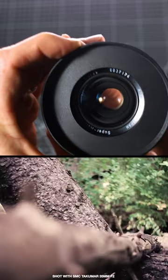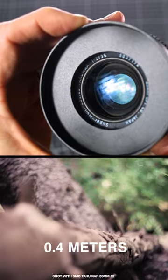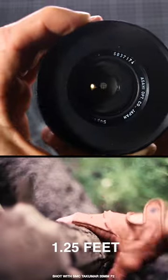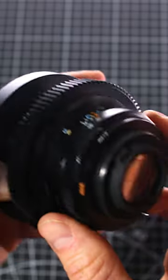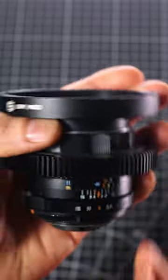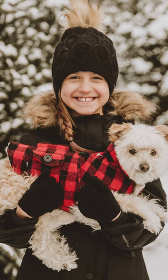With an impressive close focus distance of 0.4 meters or 1.25 feet, this 35mm is a versatile lens that can be used for both landscape shots as well as up-close portraits.